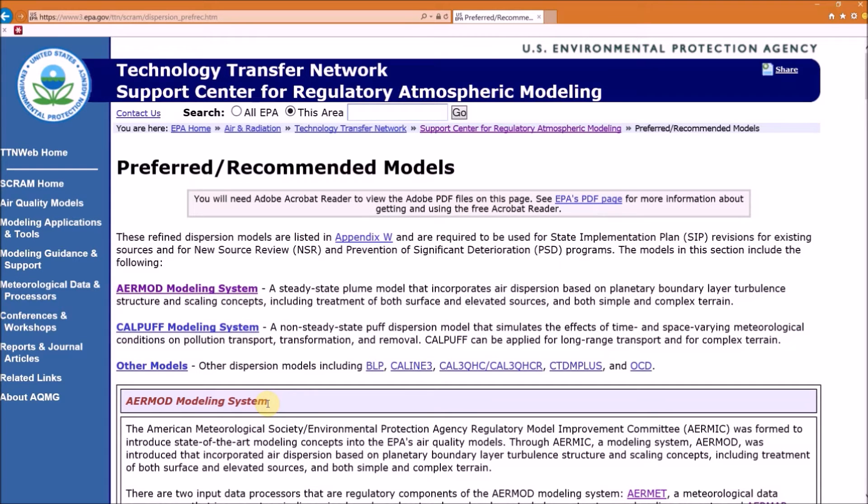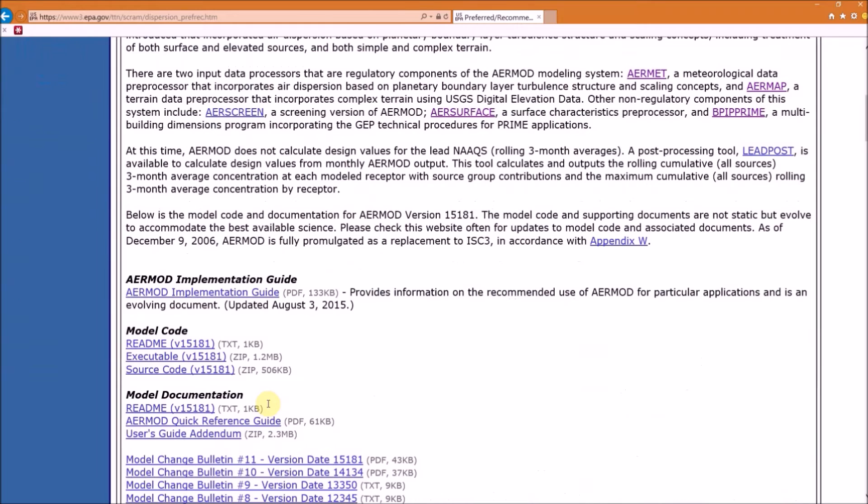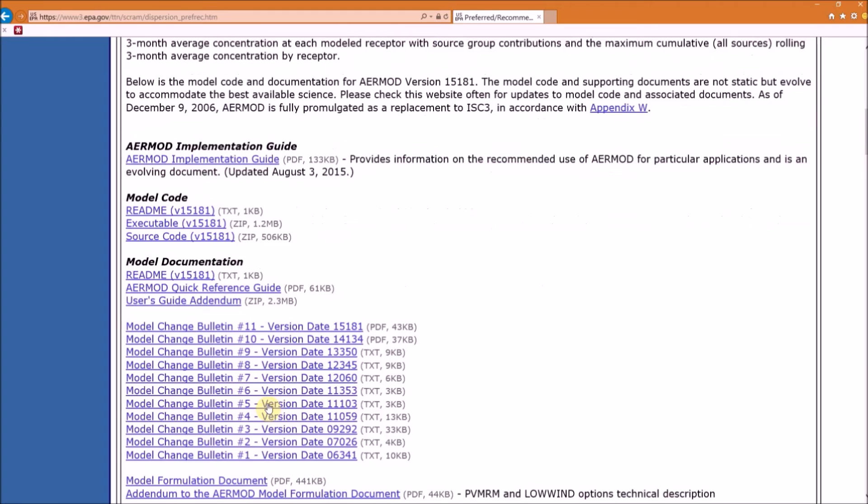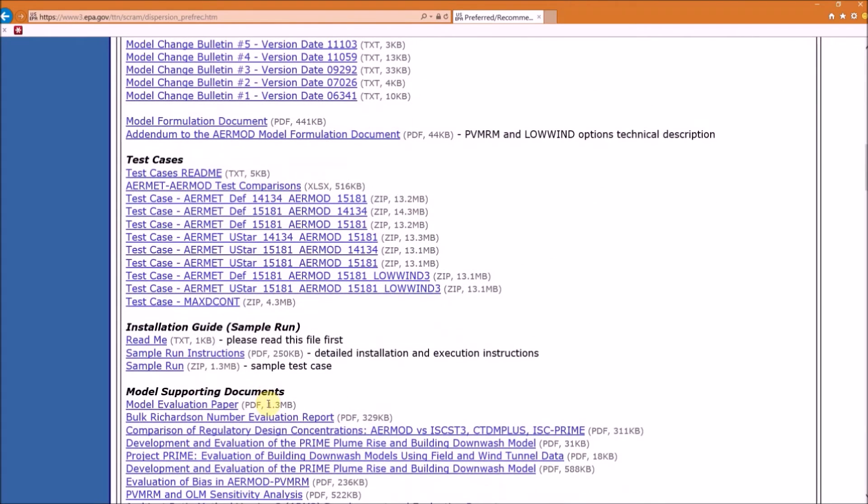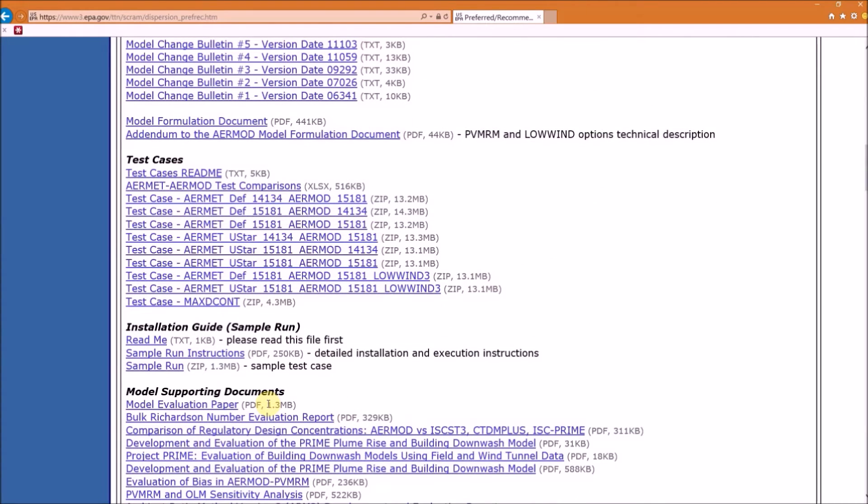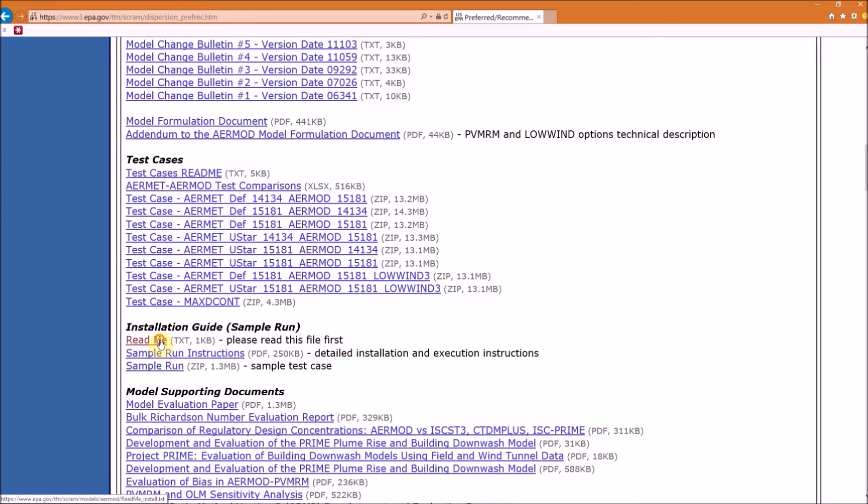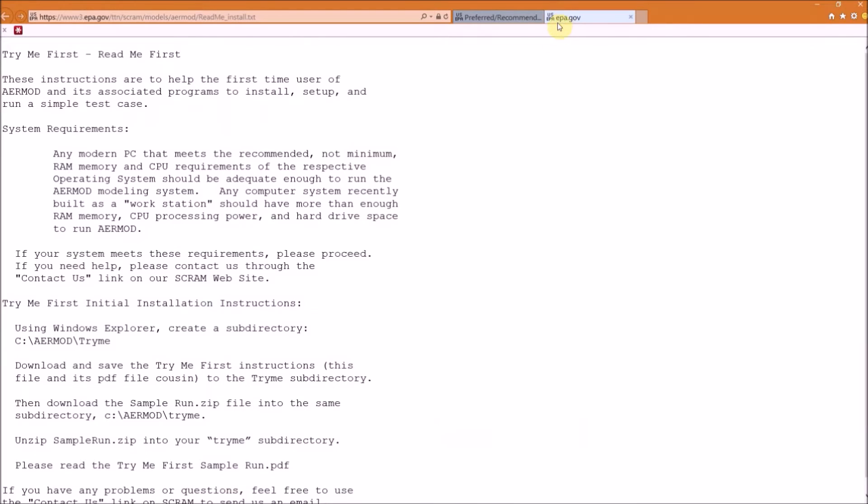Scroll down to the installation guide section. This is for a sample run that EPA created so that beginners can get familiar with running AERMOD, and we're just going to follow along with EPA's instructions. Open the readme file. In the top here, EPA mentions if you're using a modern computer you should have enough computing power to run AERMOD. So typically if your computer is made in the last ten years or so, you should have no problems.